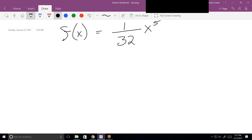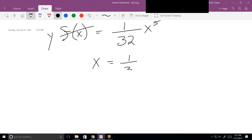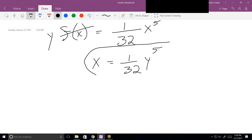There are three ways to find inverse functions — numerically, graphically, or algebraically. Let's do it algebraically. The process is very simple: step one, switch the variables x and y; step two, solve for y. So if I switch the variables, I put x over there and y over there.